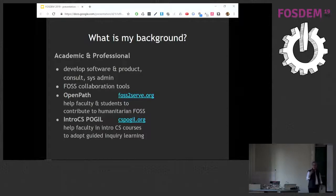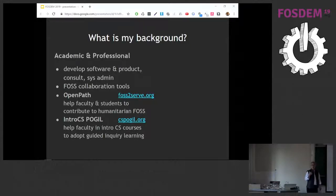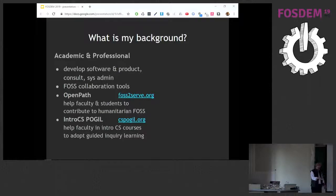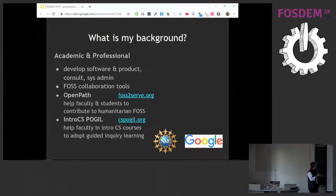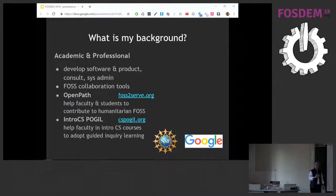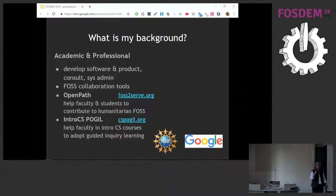I'm kind of a jack-of-all-trades, master of none. I've done product development, consulting, and worked with FOSS collaboration tools. Right now most of my focus is open education resources. I'm involved in two major projects: one focused on helping faculty and students get involved in FOSS for humanitarian purposes — that's the Open Path project — and the other is something called POGL, a particular style of classroom learning that helps students practice the skills they'll need in open source projects.